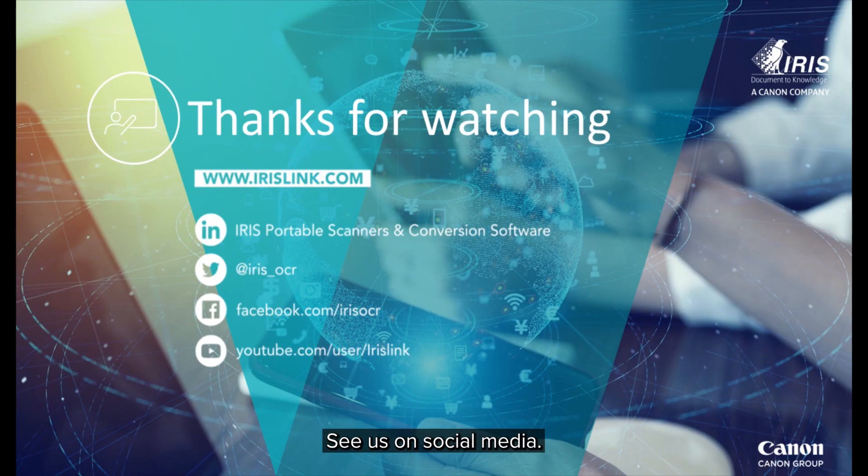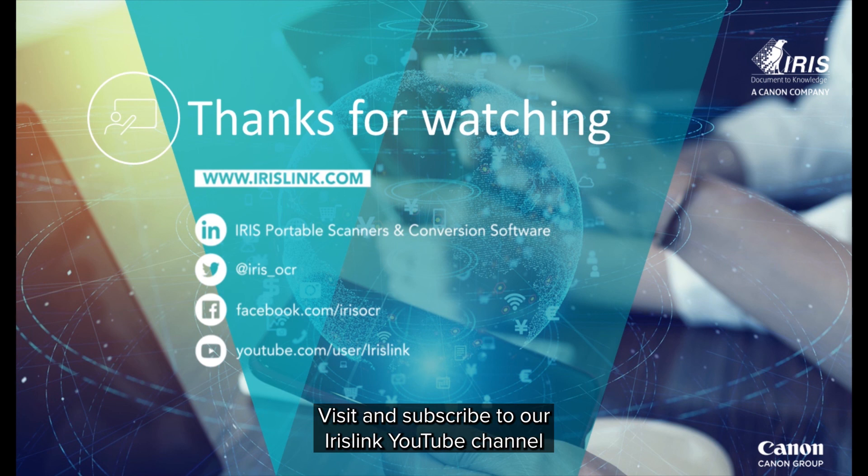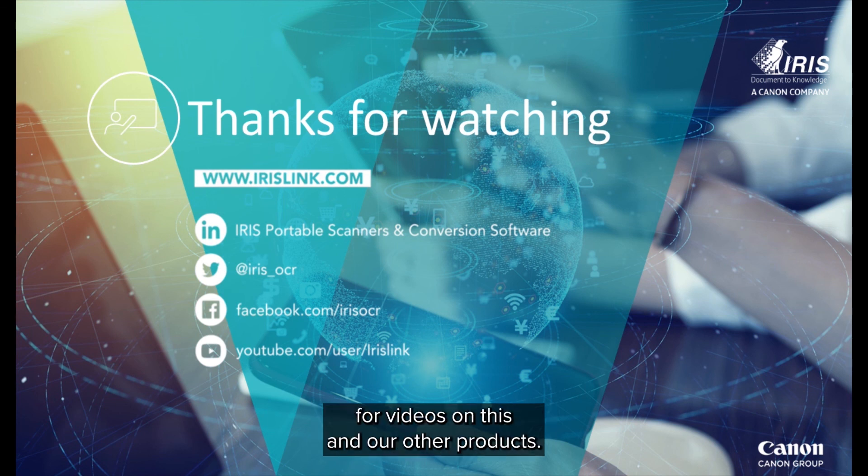See us on social media and be sure to visit and subscribe to our IrisLink YouTube channel for additional videos for this and our other products.